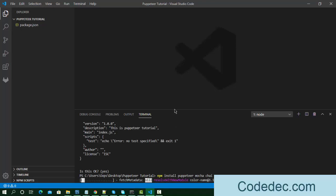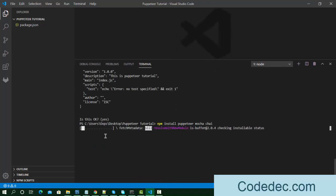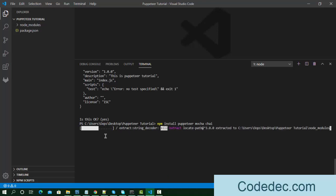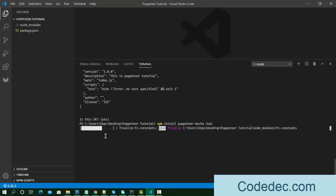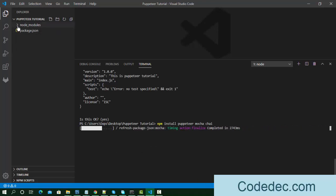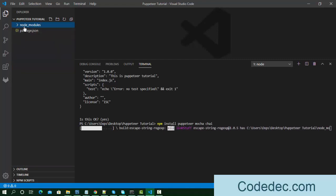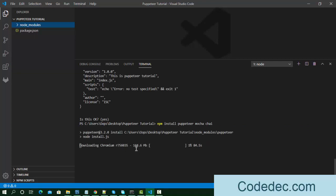This is processing and it will take some time because Puppeteer is going to download a version of Chromium. The size of that file is around 140 to 150 MB. You can see the node_modules folder is created and the libraries are being set up inside it. The file size shown is 144.6 MB and it's starting to install.